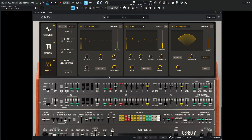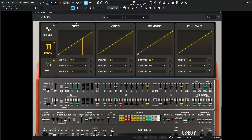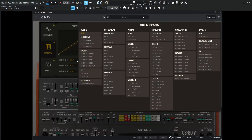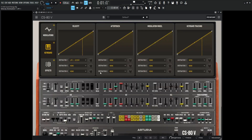What we can do also to make this a little bit more expressive — on the keyboard tab on the velocity, let's go ahead for destination 1 and navigate to the filters, channel 1, and let's go to the low-pass cutoff and give it a little bit of depth.